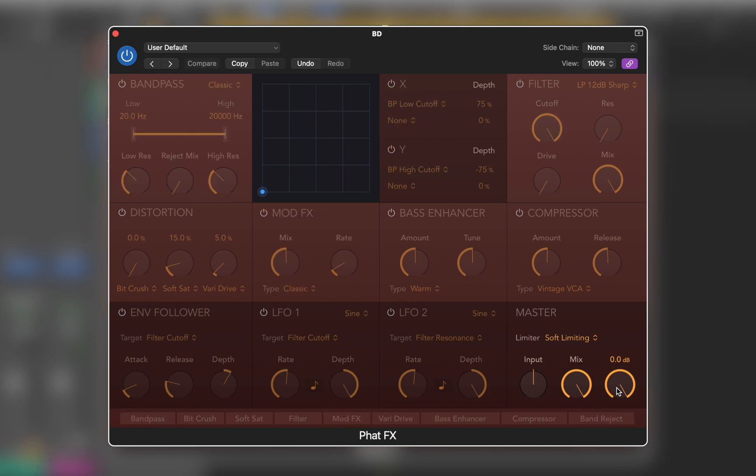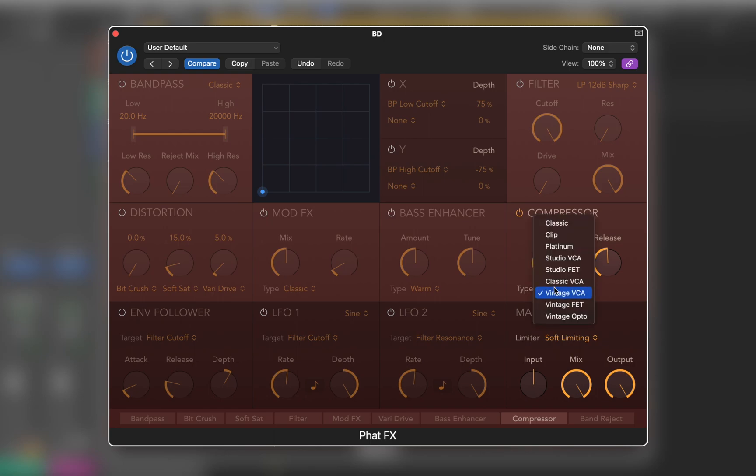Now let's move to the second track. This kick drum sounds very thin. First I can try adding some compression to enhance it.